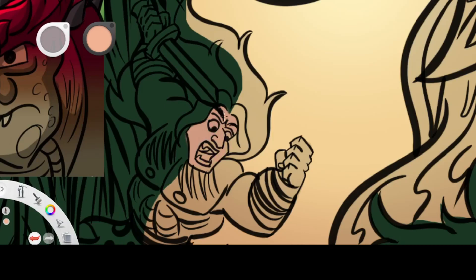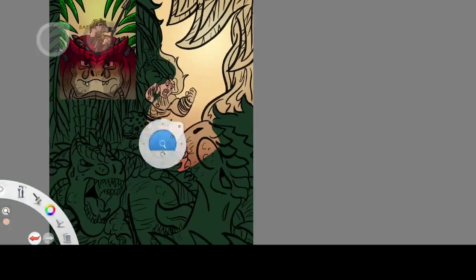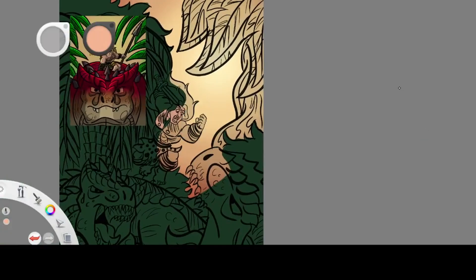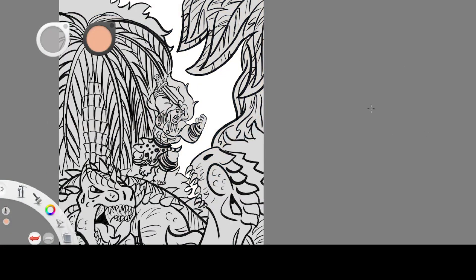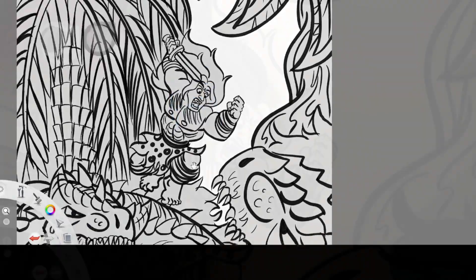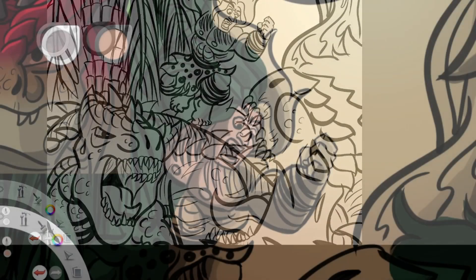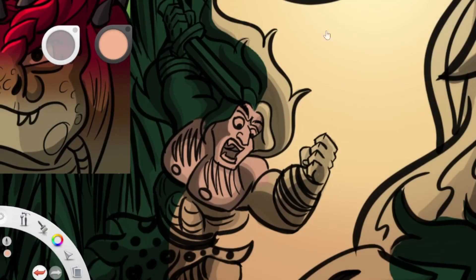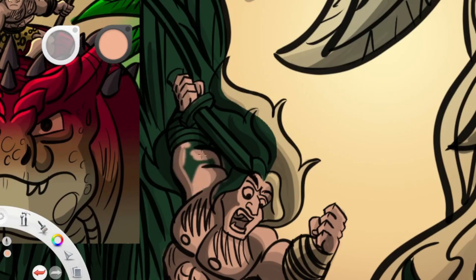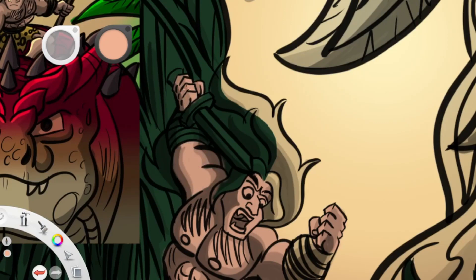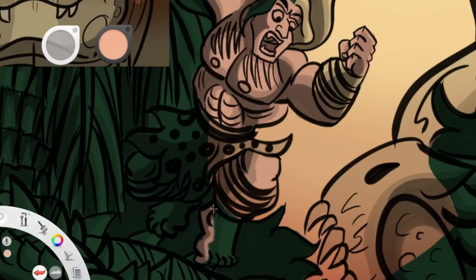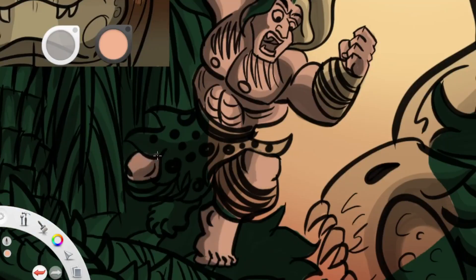I think it just fits so much better with Tarzan's story to have him being set in a land ruled by dinosaurs and just fighting with dinosaurs for survival and rising to be the apex predator, to be at the top of the food chain.